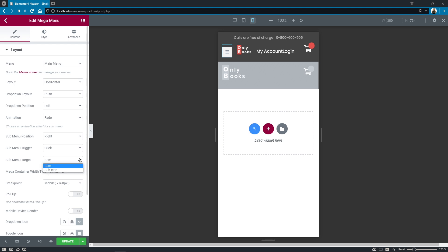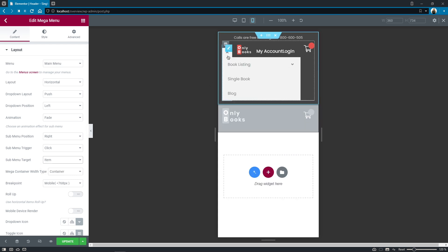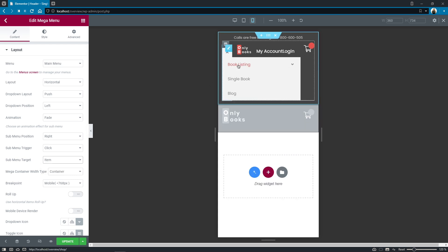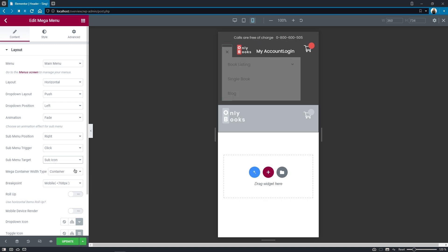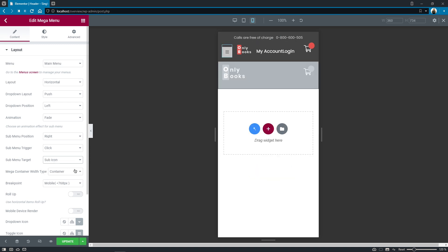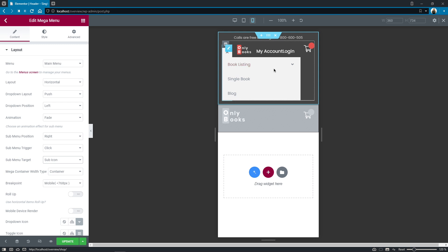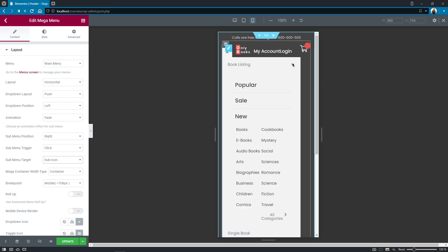Submenu target gives you the opportunity to choose the object that will trigger the submenu display so it can be either the click on the menu item or the click on the drop down marker.